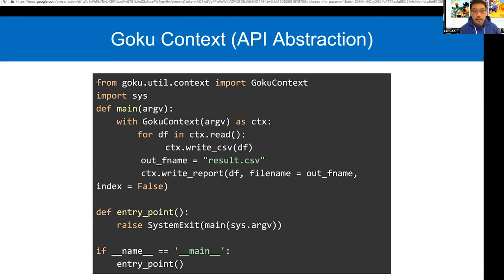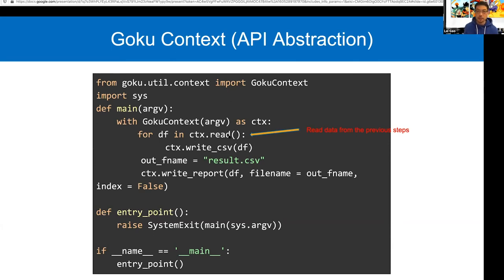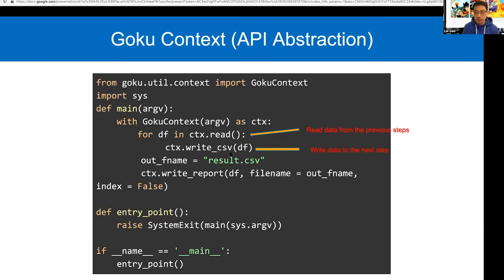An important feature we call the Goku Context is an abstraction layer so users don't need to worry about the IO infrastructure — specifically how to grab data from a previous step or move data to the next step. For example, you create a Goku Context and use ctx.read to grab data from the previous step without needing to know where the data is stored or how it was transferred. It's one line of code. Similarly, you use write_csv to push your data to the next step for further processing.